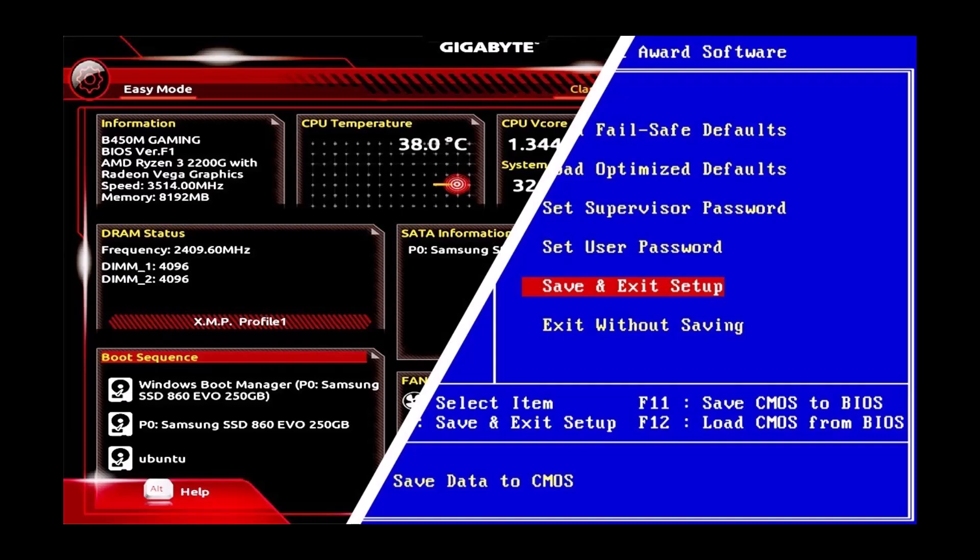Once your laptop restarts, connect the USB-C charger to see if it works. For popular motherboard brands, here are some specific steps to follow.